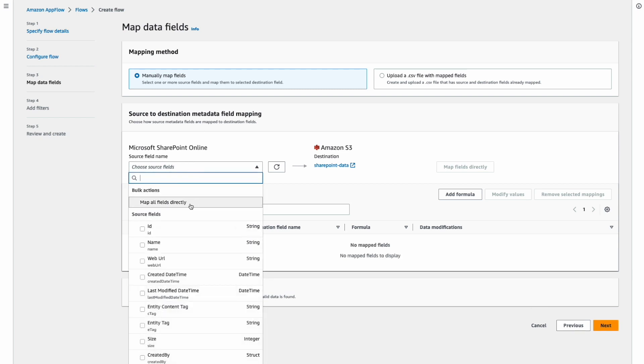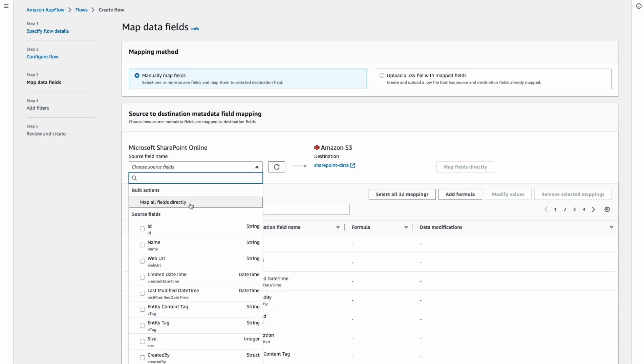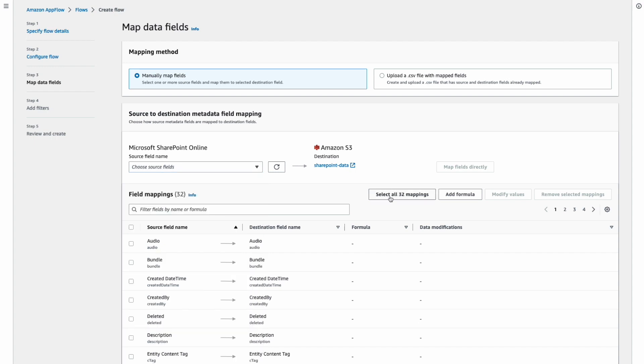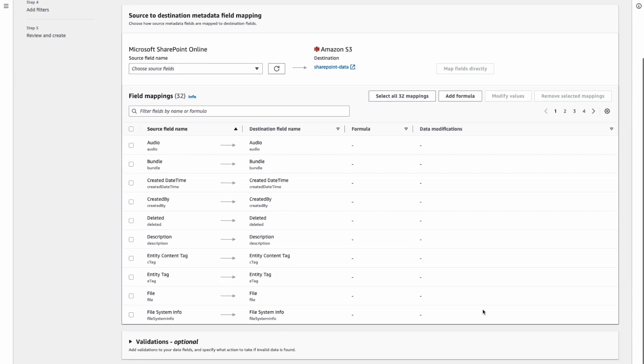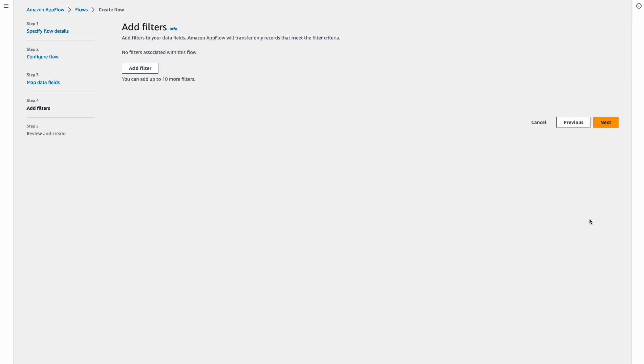On the next screen, we will select the source and destination field mapping. In this step, we need to select what fields from SharePoint documents we want to bring into Amazon S3, which is our destination. I'm not going to add any filters into my setup. This is everything we need to do.